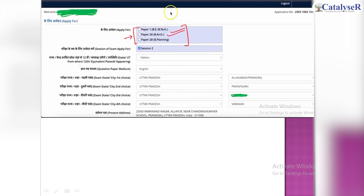Here you can choose the second session. You will need to select the second session. Here you can also choose the eligibility state. You have the eligibility state — you can select the 12th class key and choose your state.